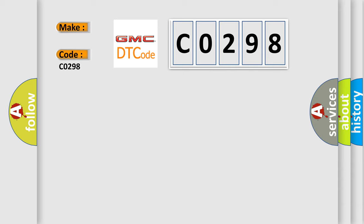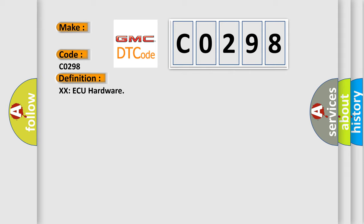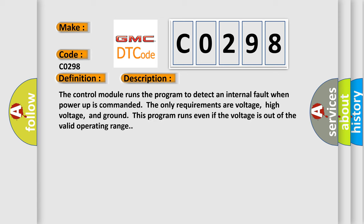The basic definition is XXAQ hardware. And now this is a short description of this DTC code. The control module runs the program to detect an internal fault when power-up is commanded. The only requirements are voltage, high voltage, and ground. This program runs even if the voltage is out of the valid operating range.